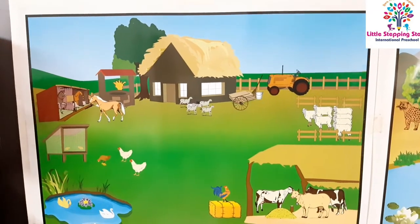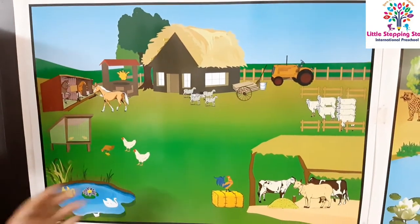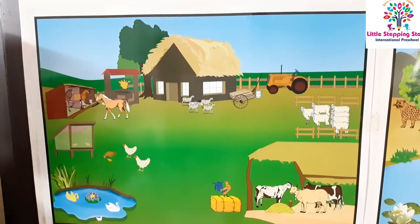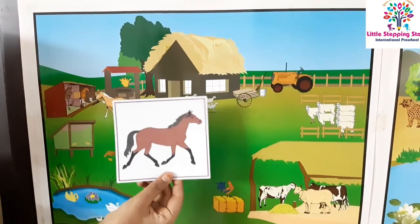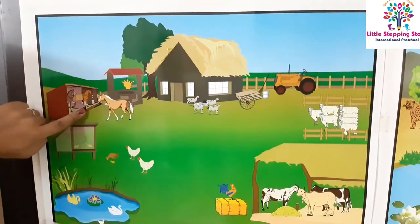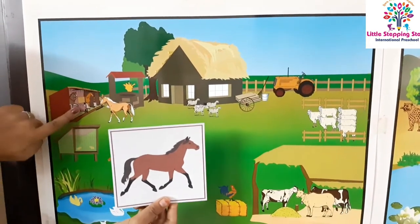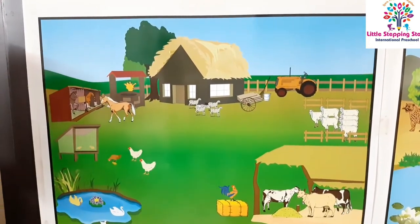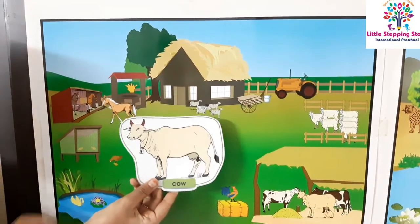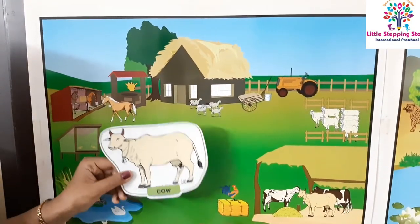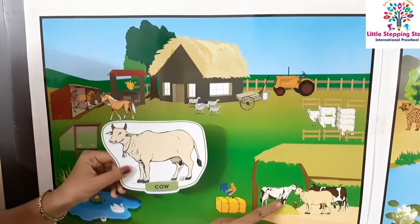Hello kids, today let us learn the farm animals. Some of the farm animals are Horse — horse will be in the stable. Cow — cow is in the shed.